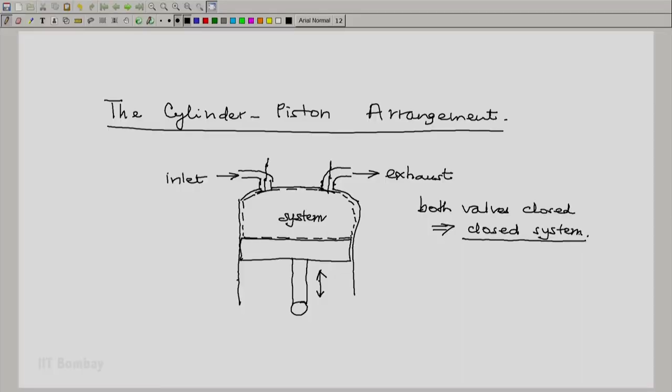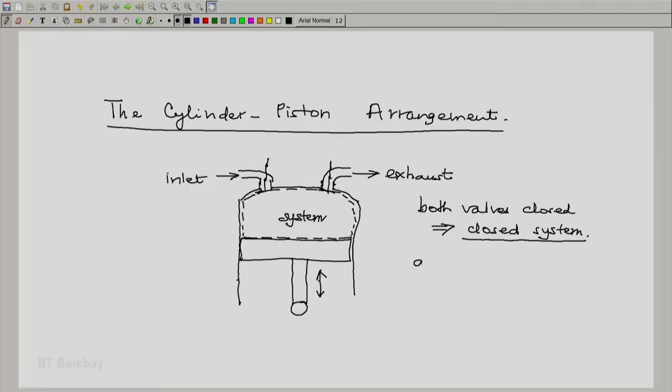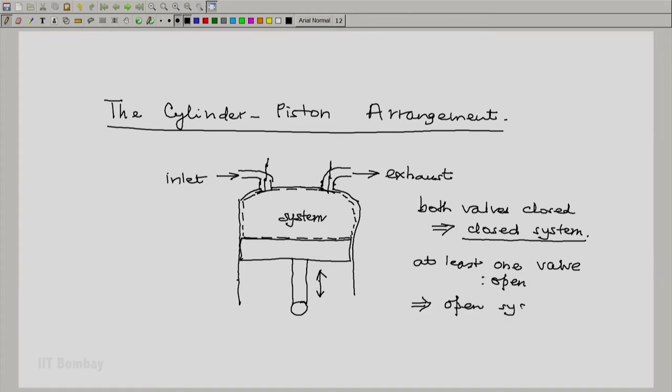Whereas the syringe and the foot pump, which we saw in the previous set of illustrations, are open systems. Because if at least one valve or one passage is open, then we have an open system.